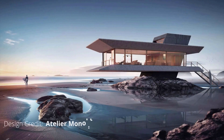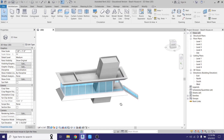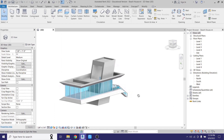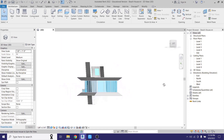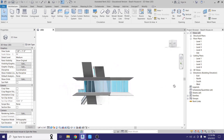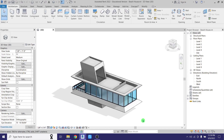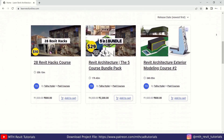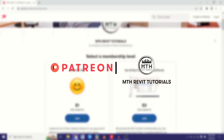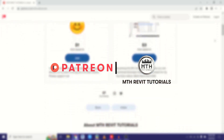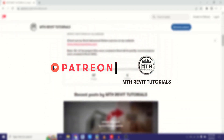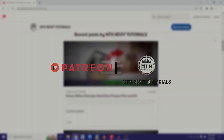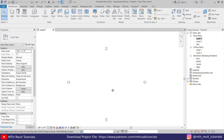Hey guys, it's me Talha, and this will be a two-part tutorial in which I will show you how to model this cool looking beach house in Revit. Before I get started, I would like to suggest you check out my website learnrevitonline.com to get my Revit advanced courses, as well as my Patreon to get all my Revit project files. Now let's get started.